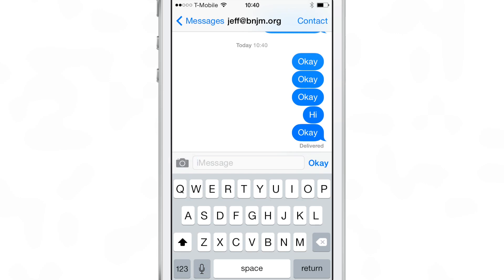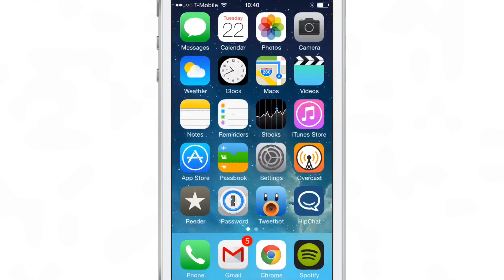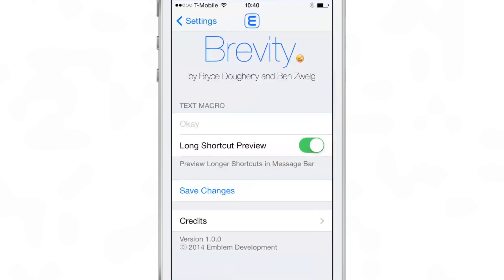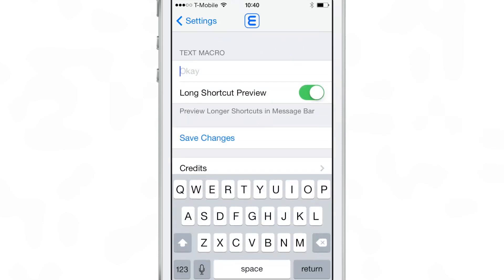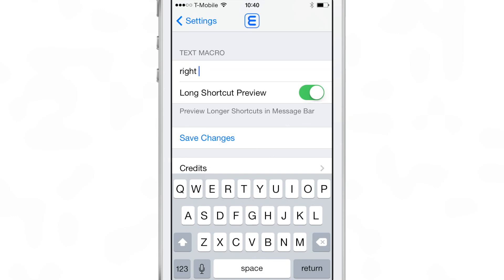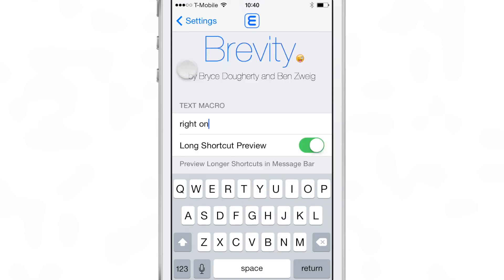That's a really cool tweak because if you're always saying OK, or if you're like me saying 'meh' as a response to somebody saying something that you don't like, well, you can do that. But of course, you can go into the preferences and change up whatever you want the canned response to be.